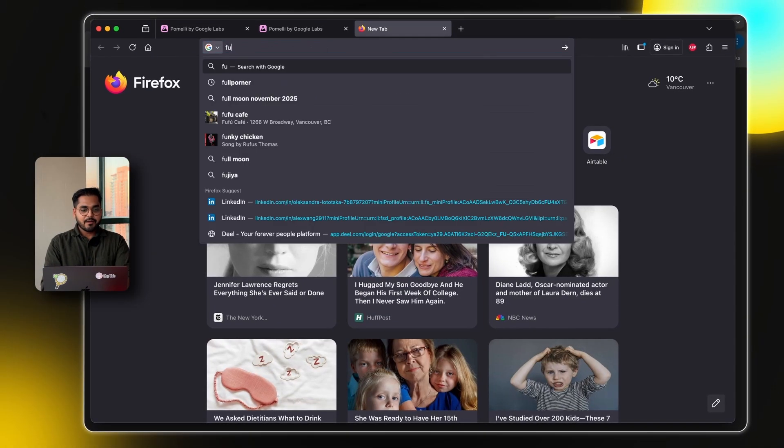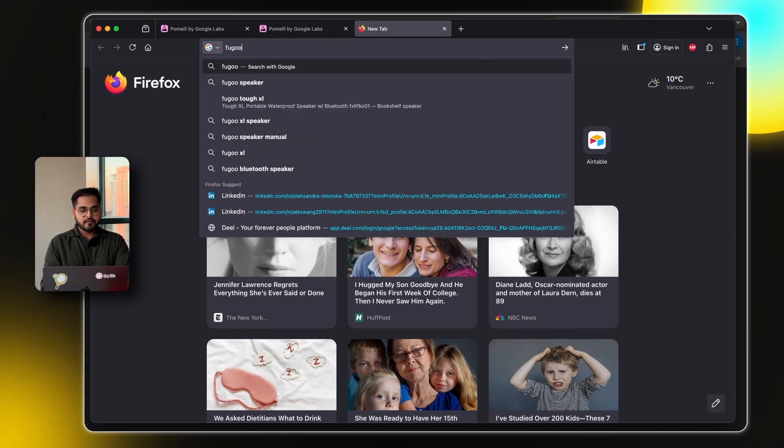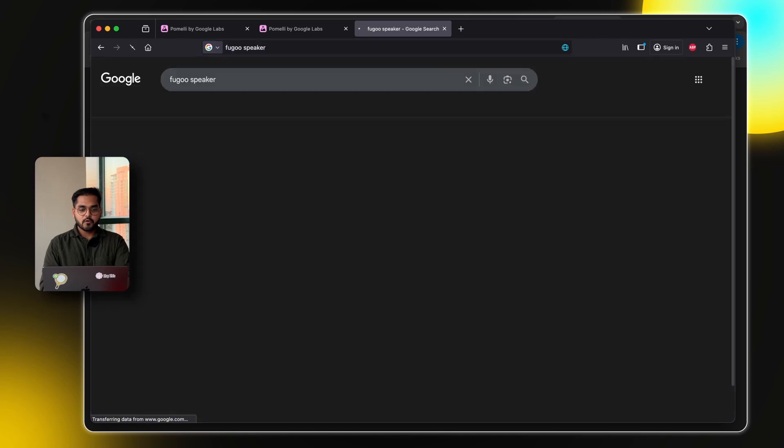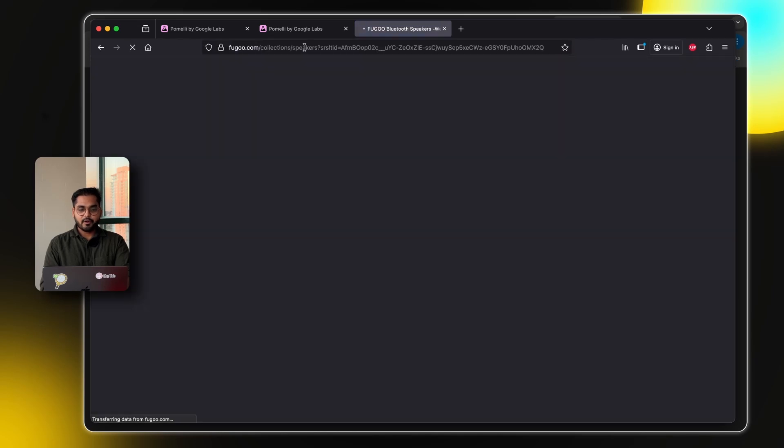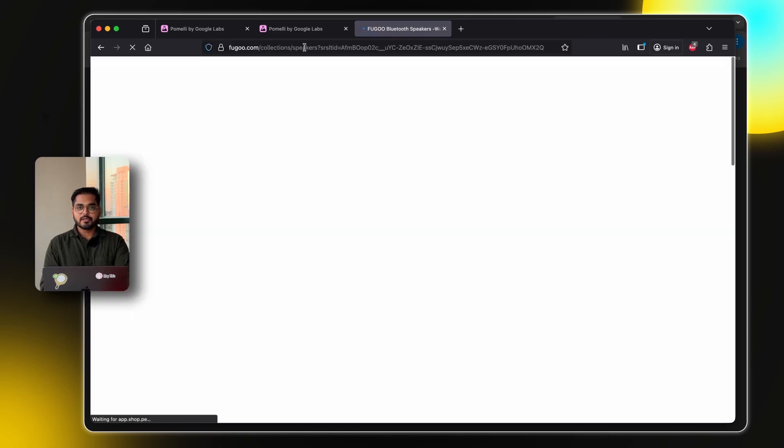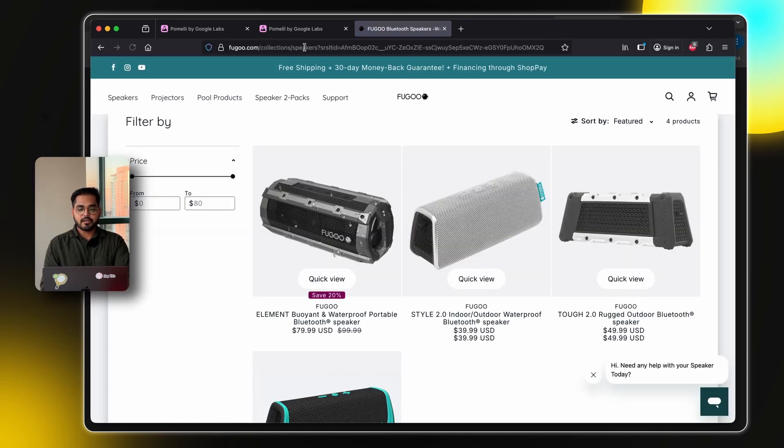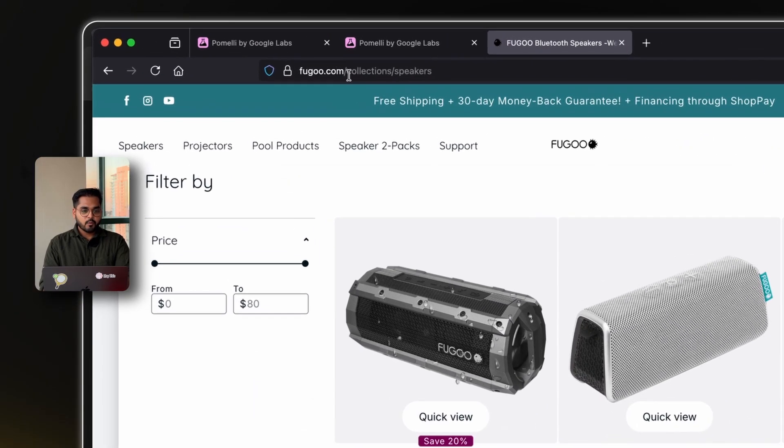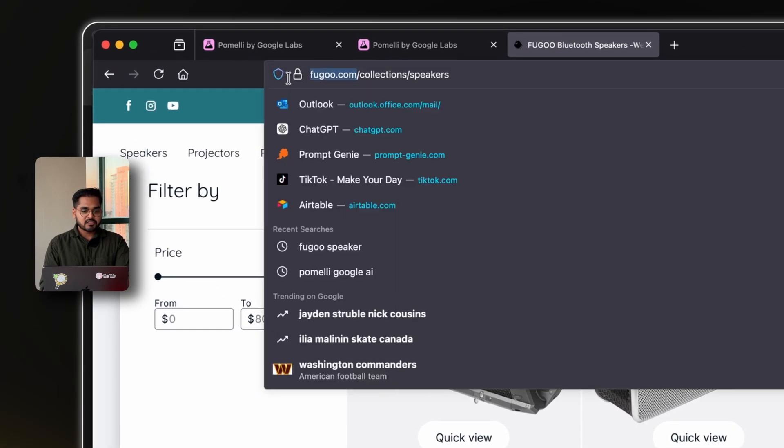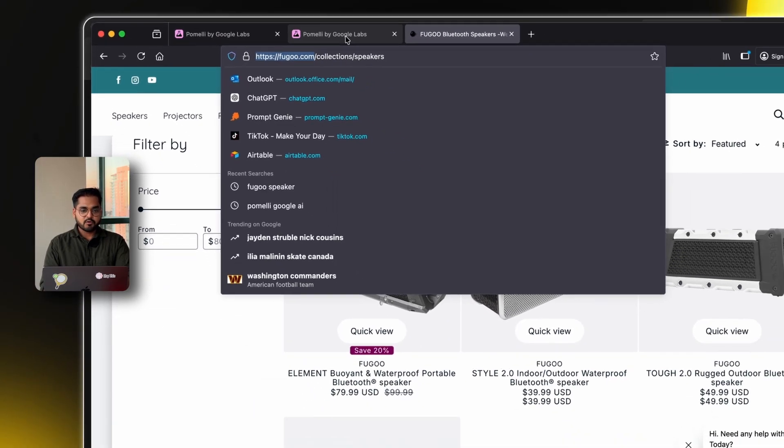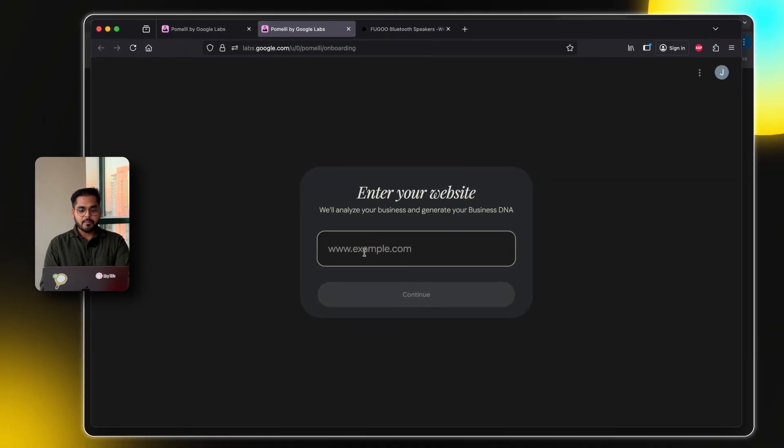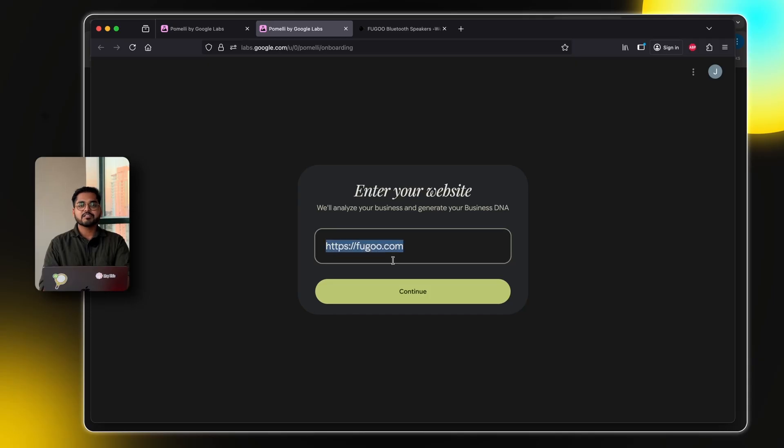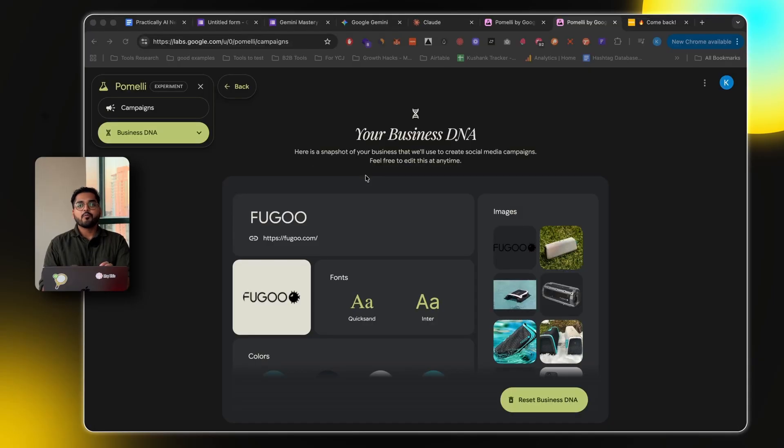What we're going to do is start by dropping our website. So I'm going to use example of the speaker company called Fugo. My brother and I love these speakers. They're so rugged. I mean, I don't think the company runs anymore, but yeah, they were kind of underrated. Anyway, what we're going to do here is just take the website URL and just drop it here.